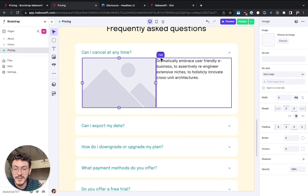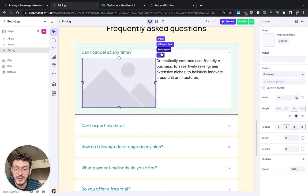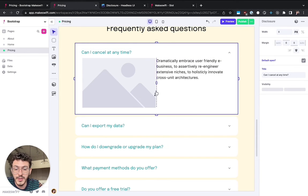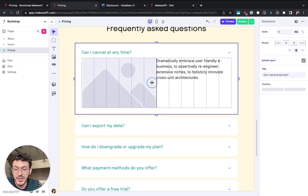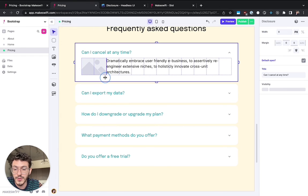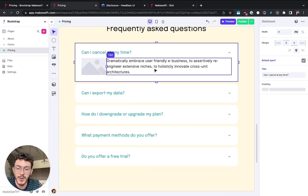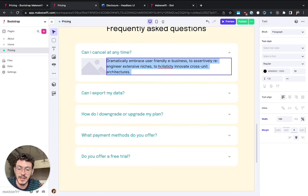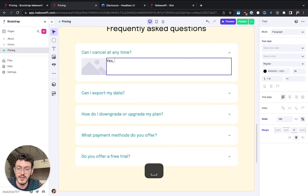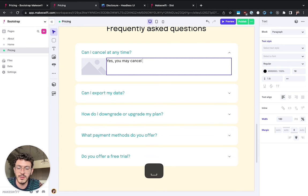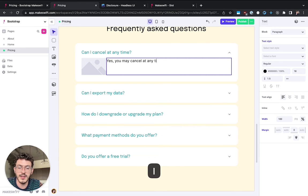I can go ahead and select the disclosure component. I can change the column distribution to move it left and right. I can double click in this text and say yes you may cancel at any time.